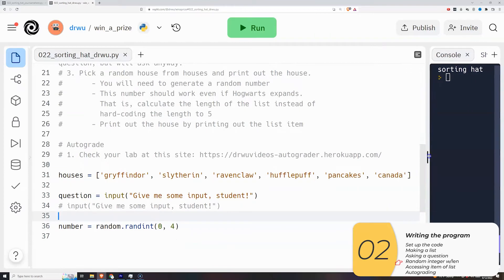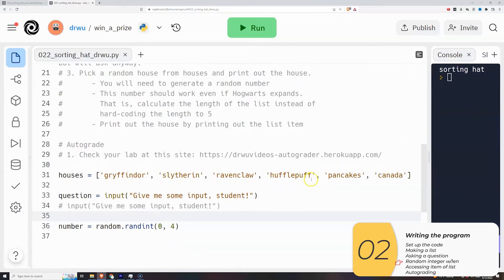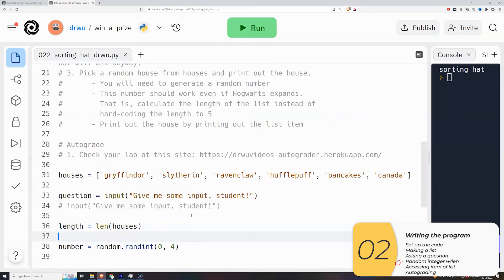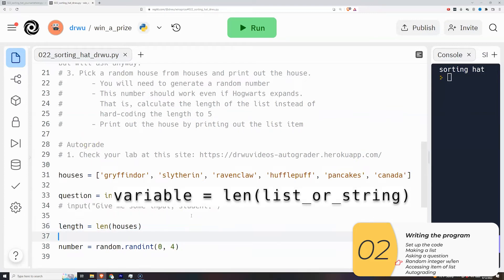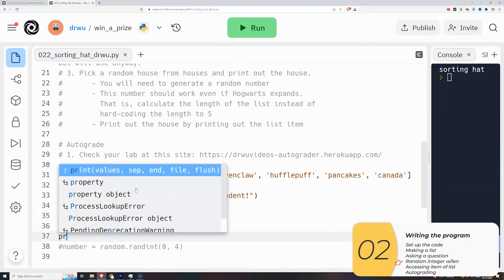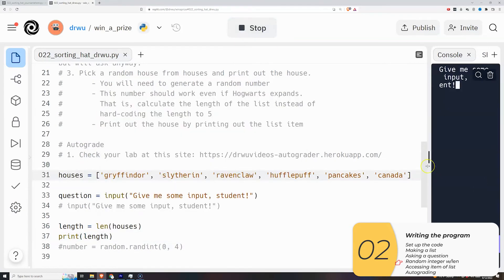And how do I do that? Its variable is equal to len parentheses of a list or a string inside. And remember, you're allowed to use variables inside the random.randint, which you did with one of the labs. So I'm going to calculate the length of my list. Length equals len houses. I'm going to use that as part of my upper range inside of where I'm calculating my random number. But let's print this out.